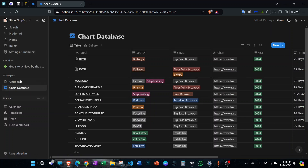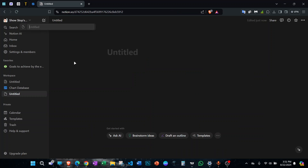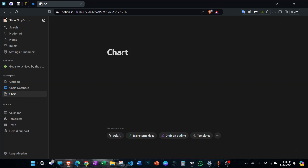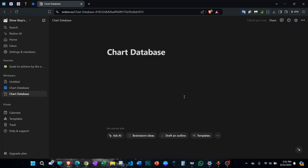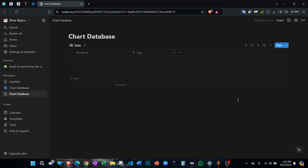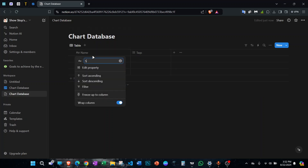After logging in, you have multiple things — private pages, workspace favorites, and other pages. What you'll do is go to any folder and create a new page. You can create a folder with multiple pages, or simply create a single page. We're making a chart database similar to this one. First, type the name 'Chart Database'. You can also create multiple pages with multiple databases for different years. Then go to the three dots and select 'Table', because you'll need multiple rows and columns. In the first column, add the stock name.